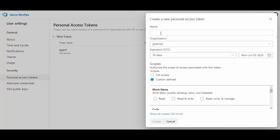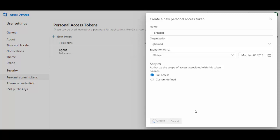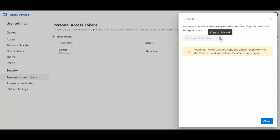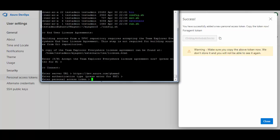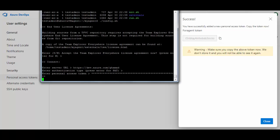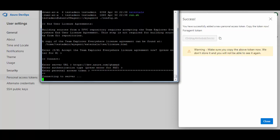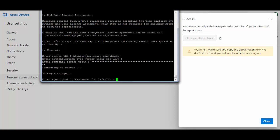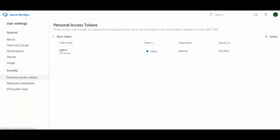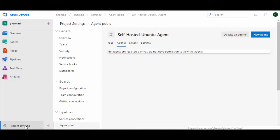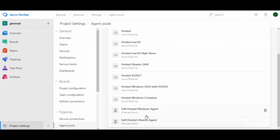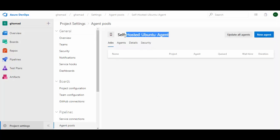For the PAT, go to Security and create a personal access token. Click New Token, give it a name like 'for agent', set expiry to 30 days, full access, and click Create. Be careful — you must save this token somewhere because once you close the dialog it will be lost. Paste this token when prompted. It connects to the server and asks for the agent pool name. Go back to Project Settings, Agent Pools, select 'Self-Hosted Ubuntu Agent', and copy that name.